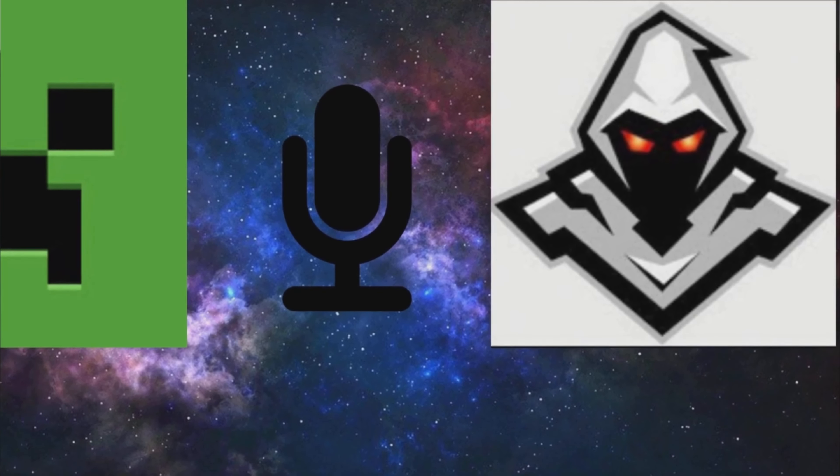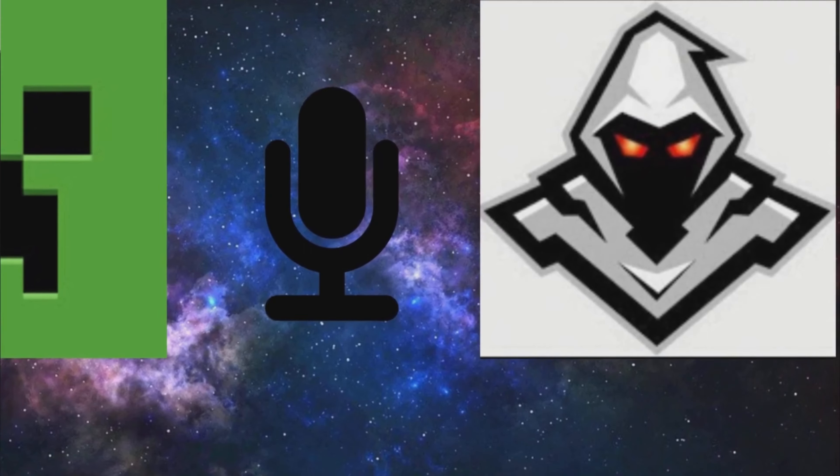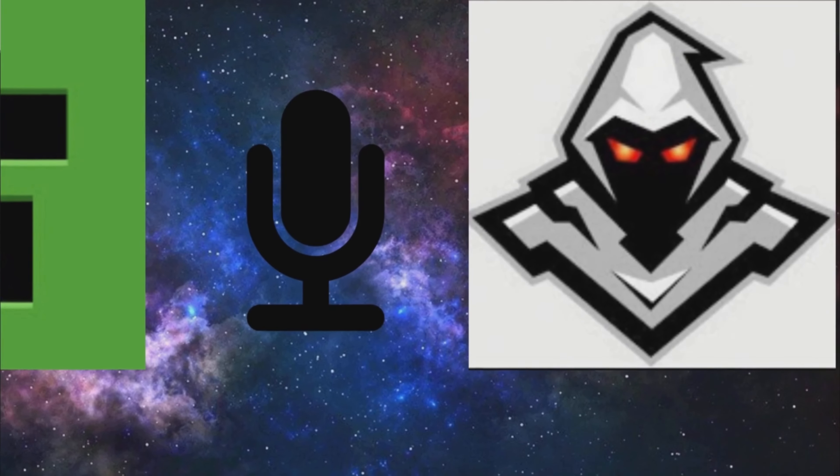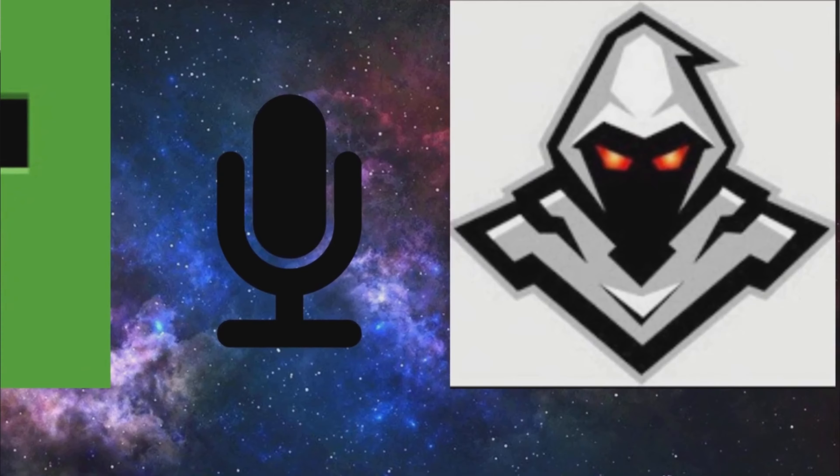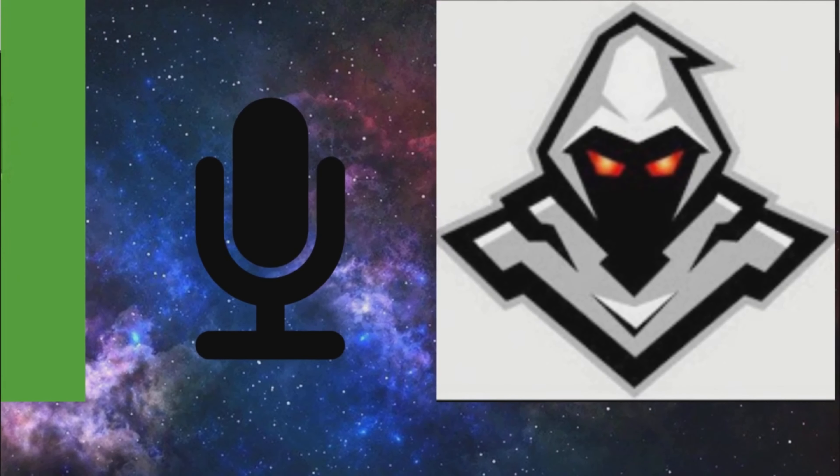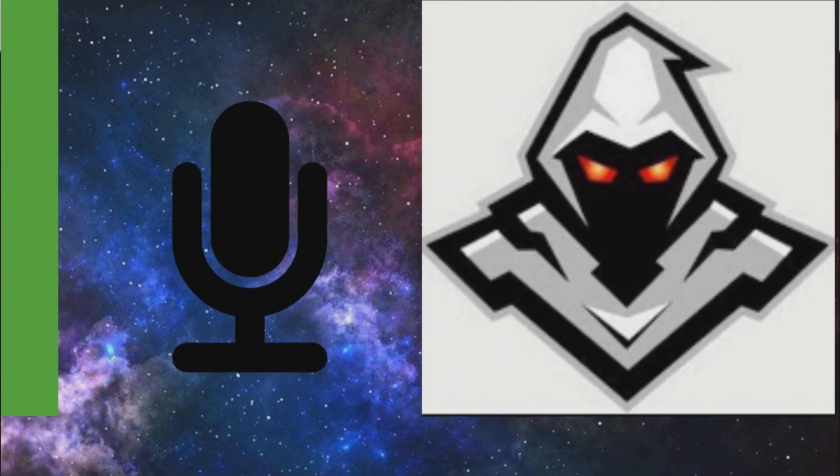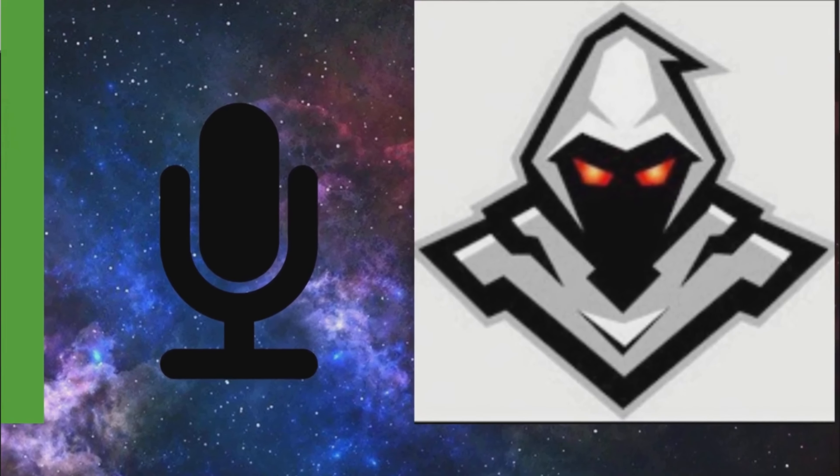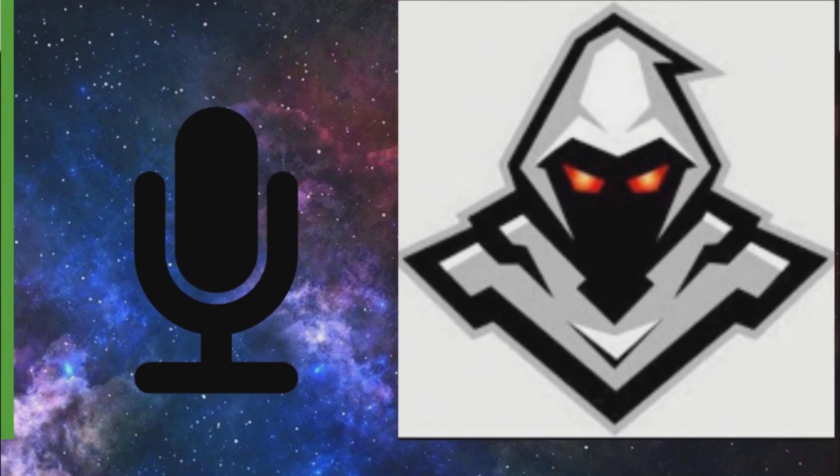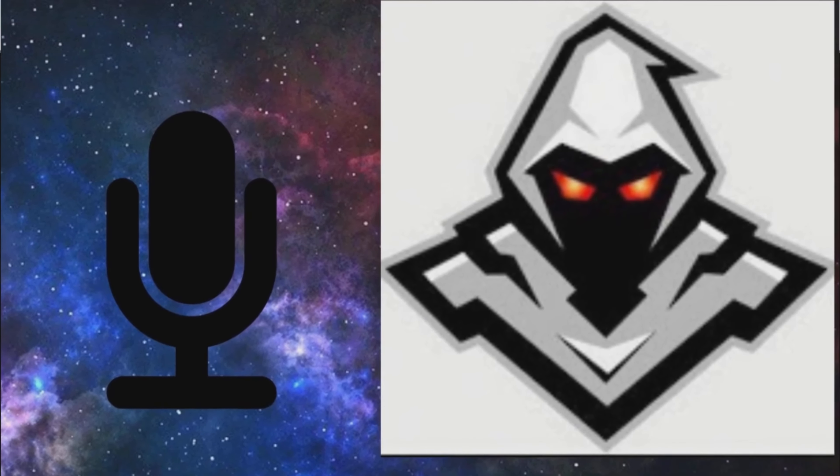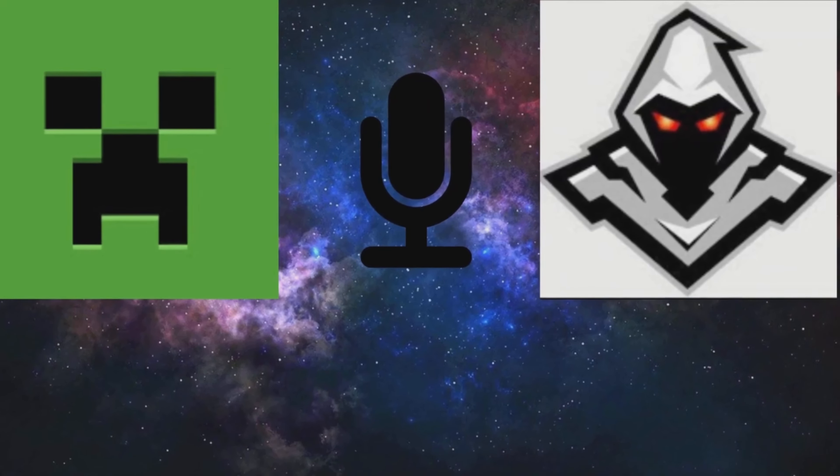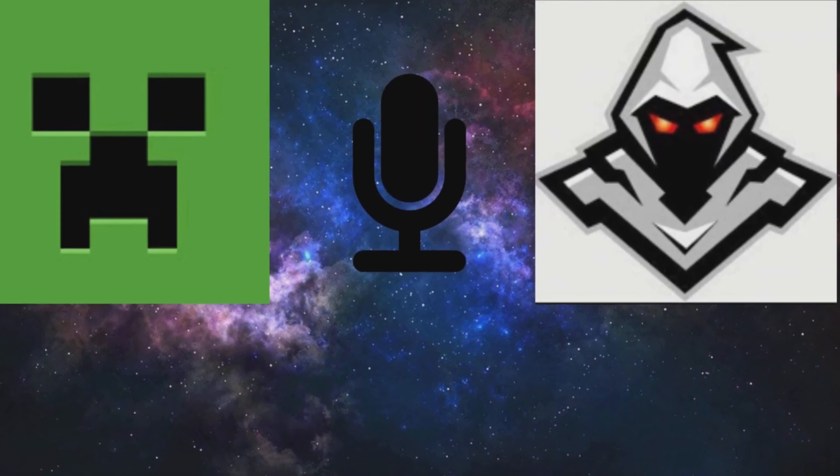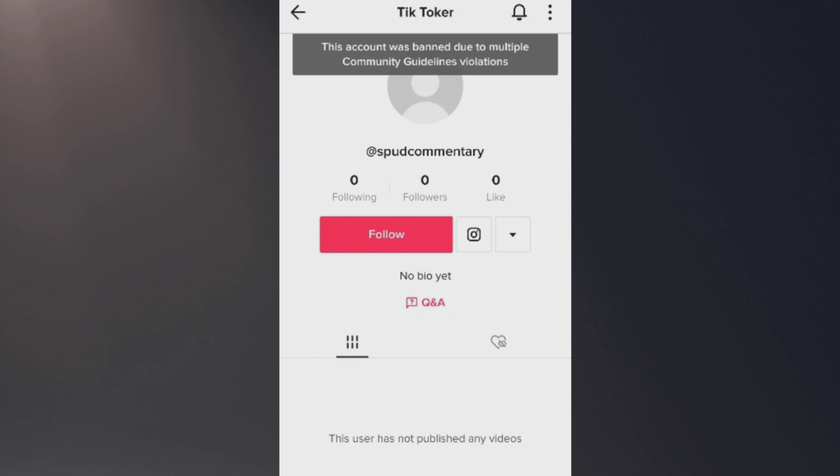You said something about there being multiple people there. Do you have any info on what the other people look like? It was very dark. I noticed someone with orange hair. I think there were some other TikTokers there. There was someone called Emily Commentary I heard that being shouted. Banana Panda was one of them and Spud Commentary was also there. I heard that he was the one that was actually torturing us.